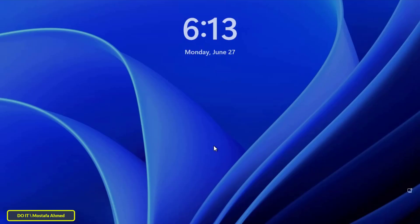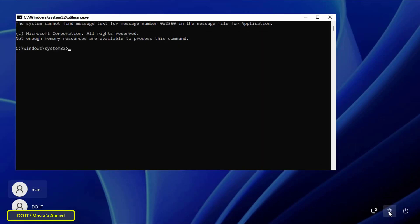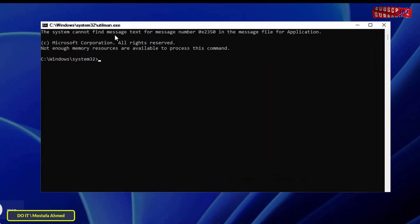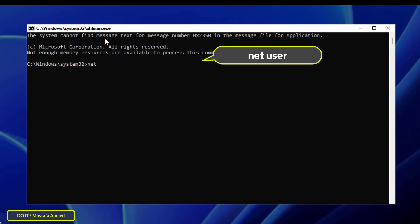Finally, keep clicking Cancel to move back to the advanced options screen, then click on Continue. This will boot you to the Windows 11 lock screen. Once on the lock screen, click the accessibility icon in the lower right corner — but this time the CMD screen will open, because we have renamed cmd to utilman.